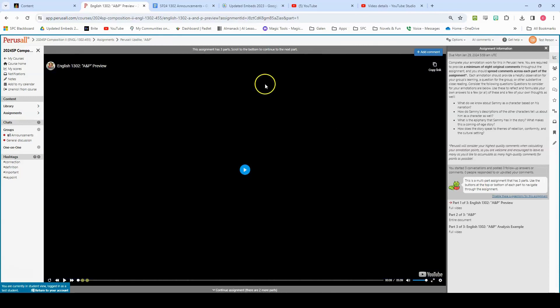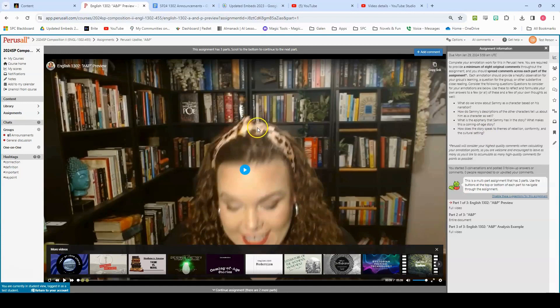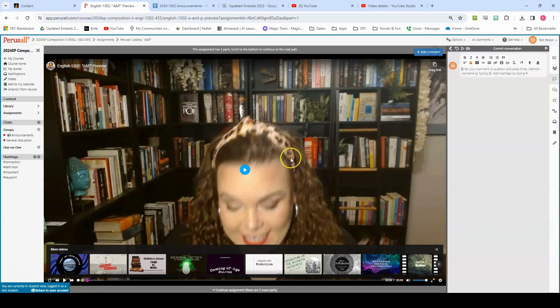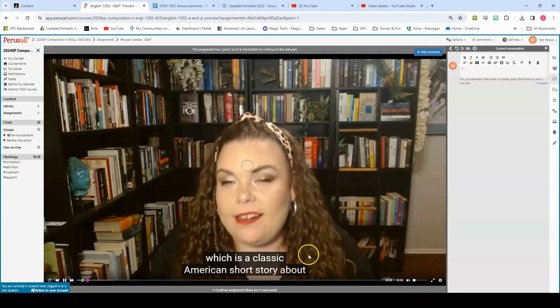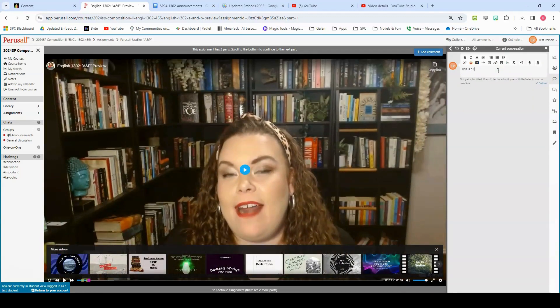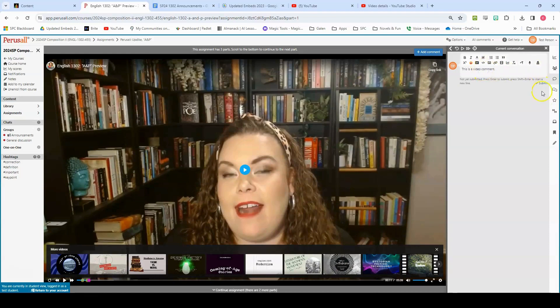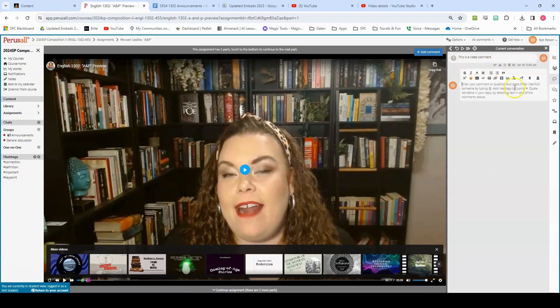When you open a Perusal assignment, you will have multiple parts. Typically, these will be video followed by text and often a video that follows that. Now, in the video component, you can add comments by clicking add comment here and then you can leave your comment. It will pause the video wherever you are at. So if I'm playing the video and I hit add comment, it will pause the video and allow you to leave the comment. Now, make sure you hit submit, otherwise that comment will start moving around, but that's the way to comment in videos.